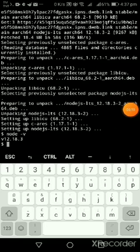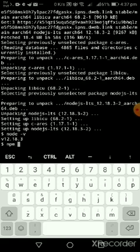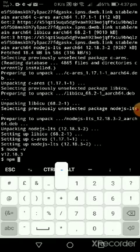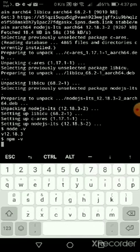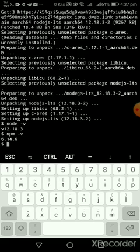We're going to check the version of our NPM, or Node Package Manager. So 6.14.6.